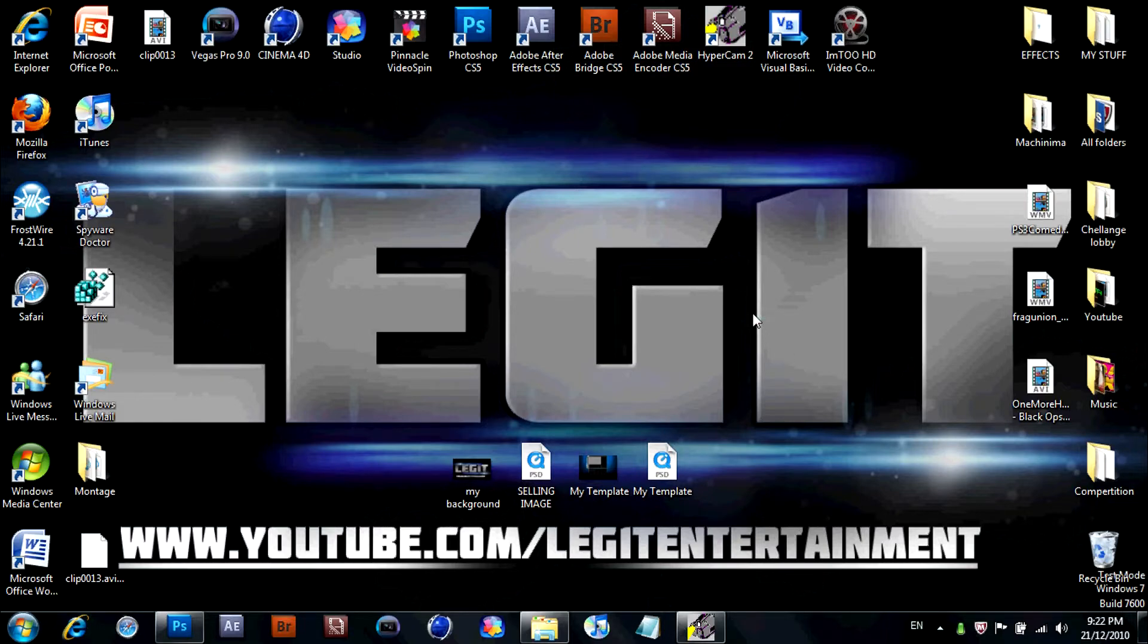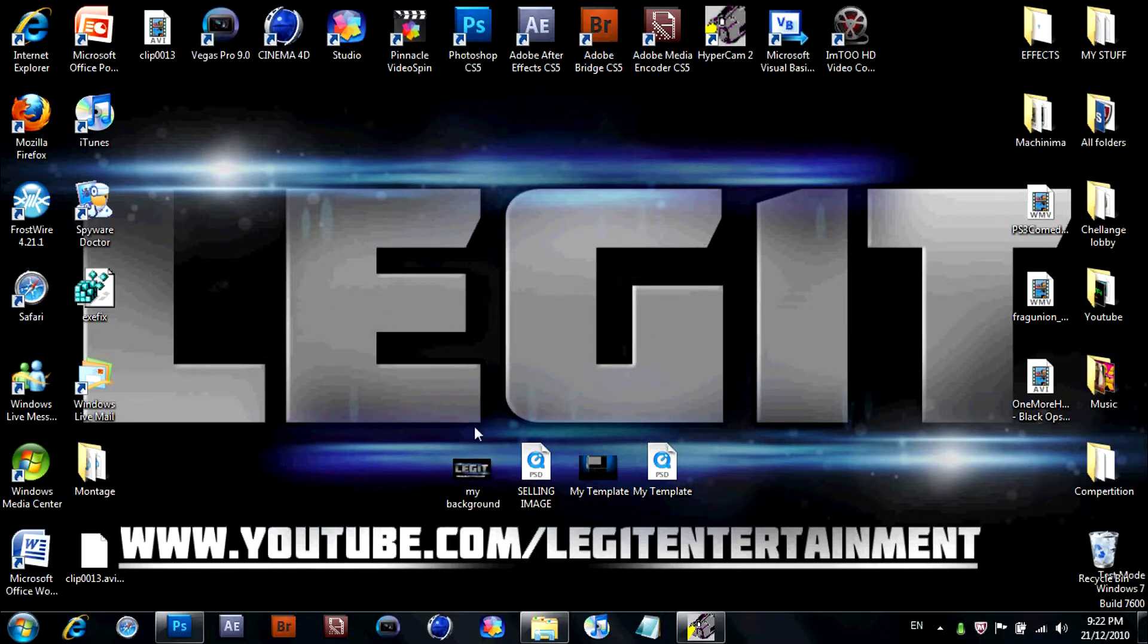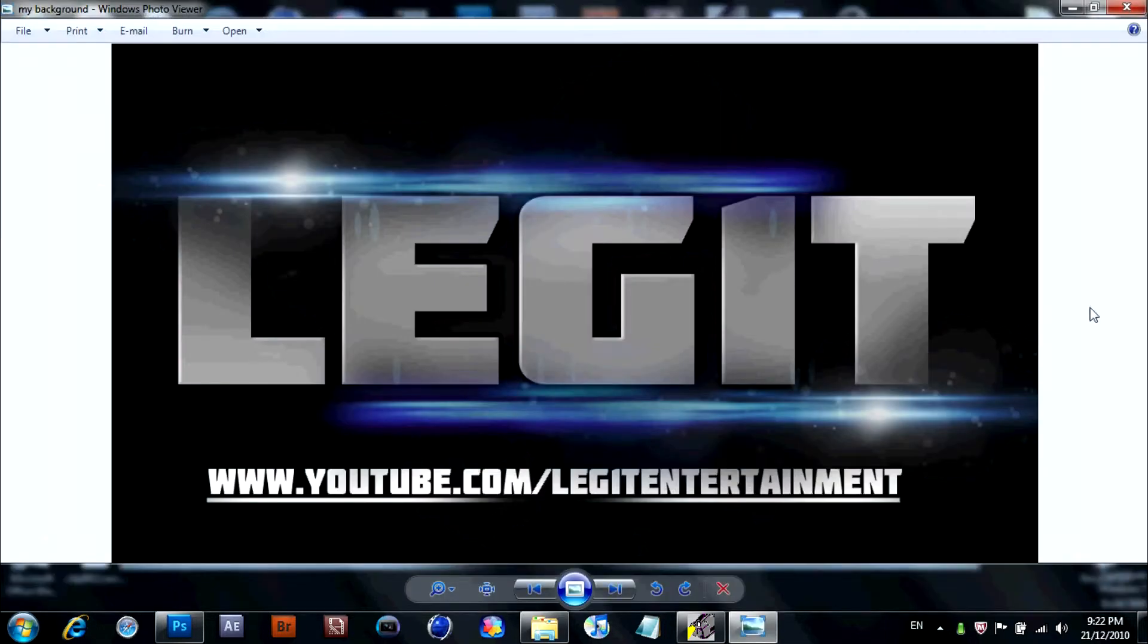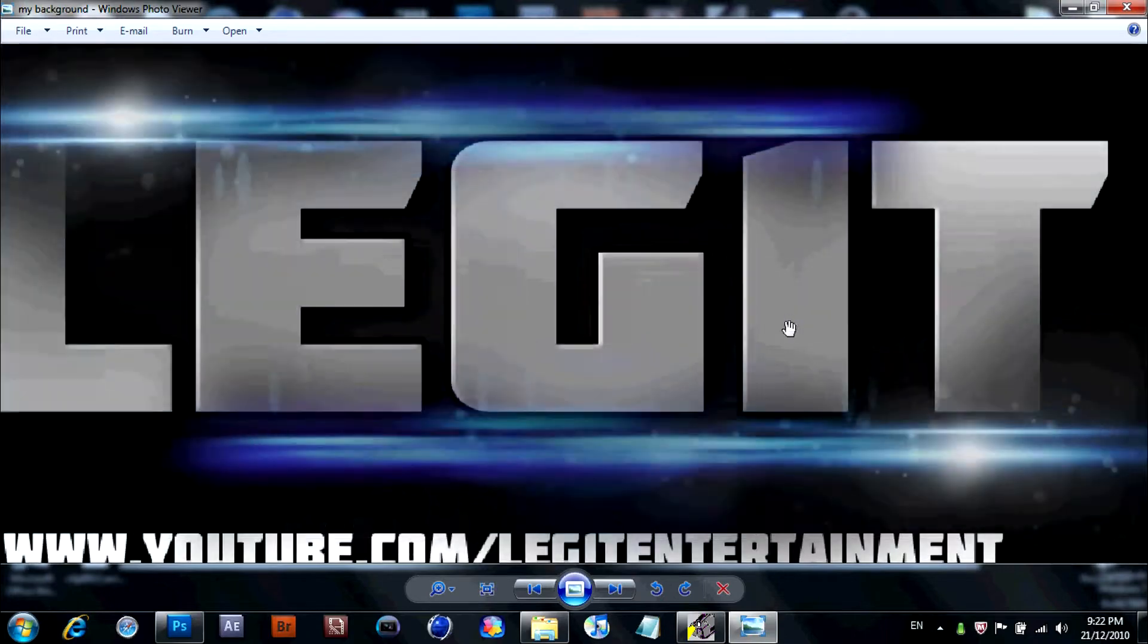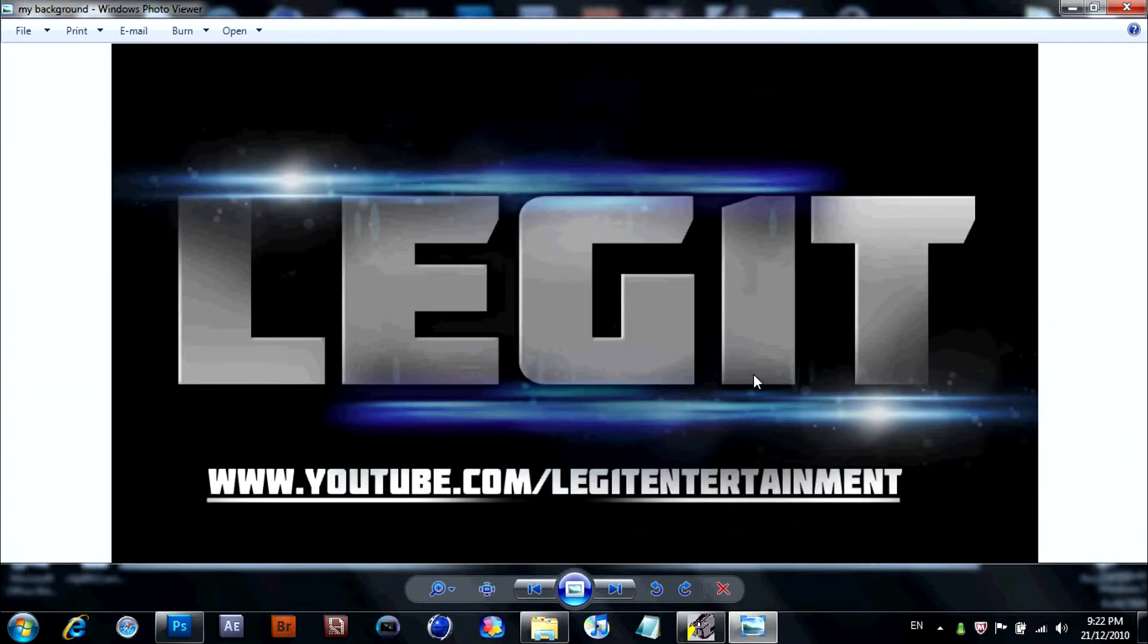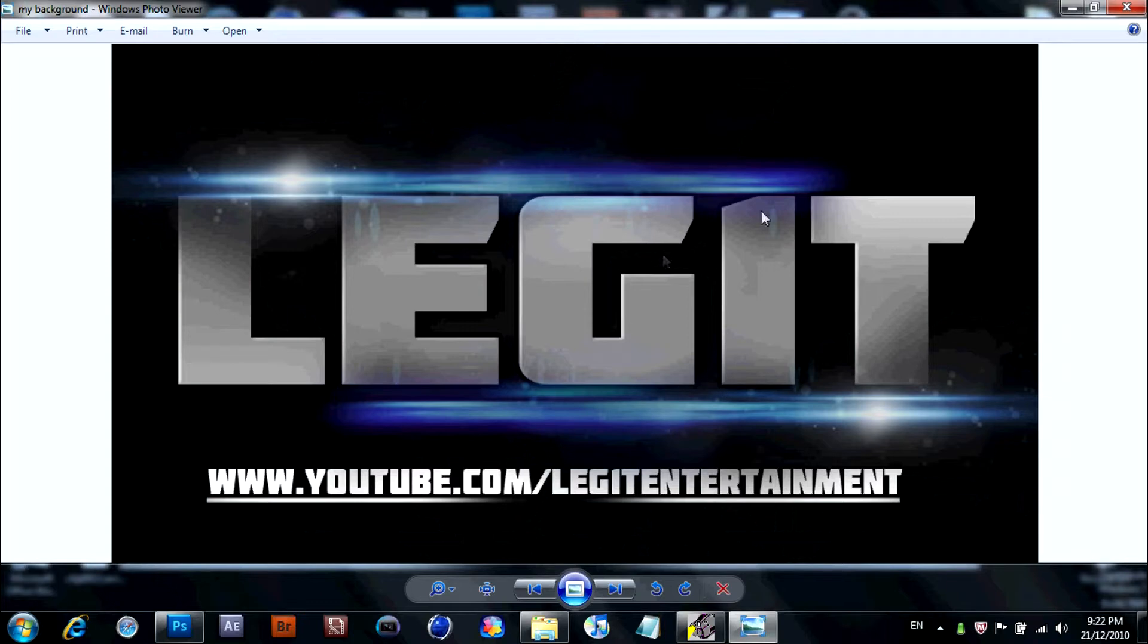I'm actually going to be selling and making backgrounds and templates for people. I'll be charging about five bucks, maybe, for a very good one. Same as the desktop, probably about five bucks.